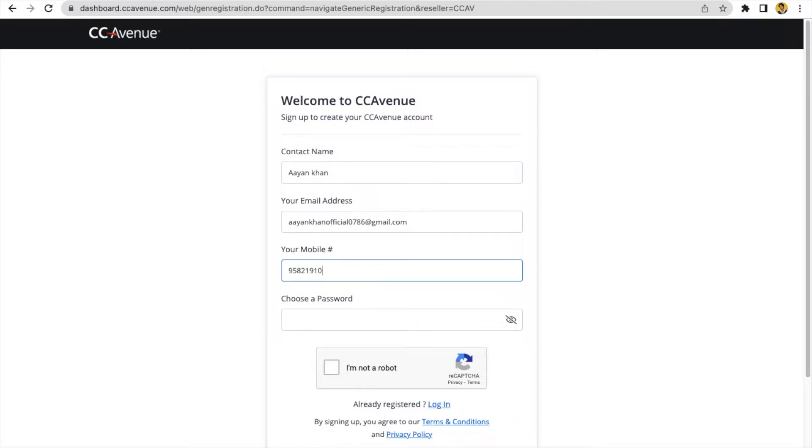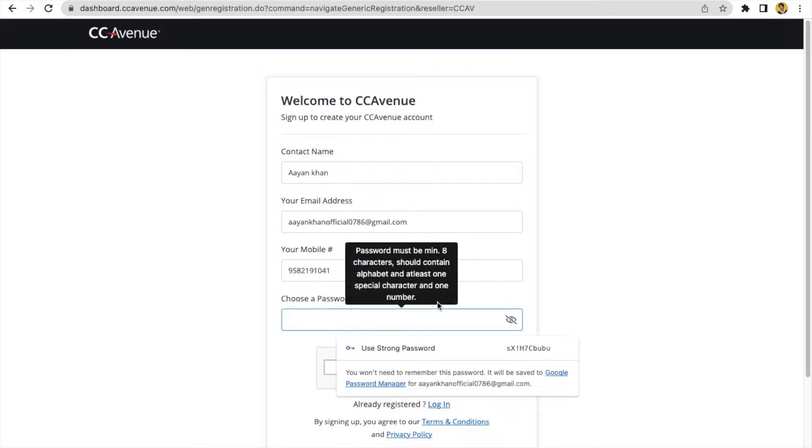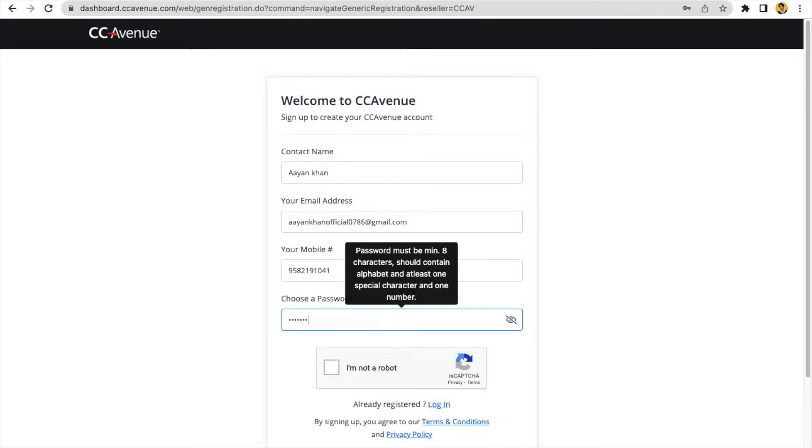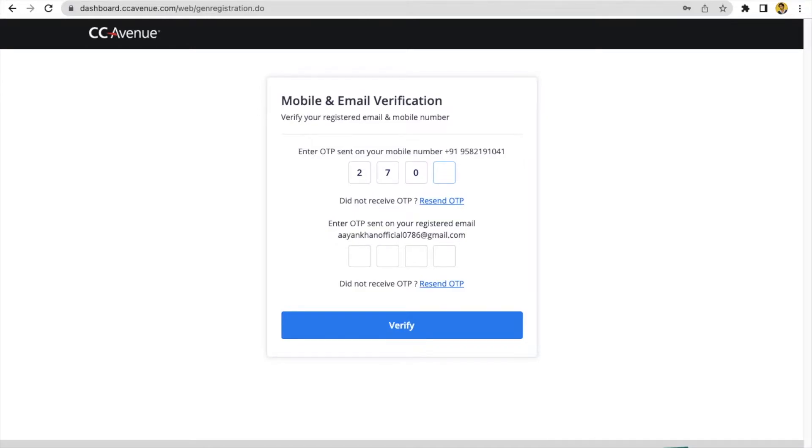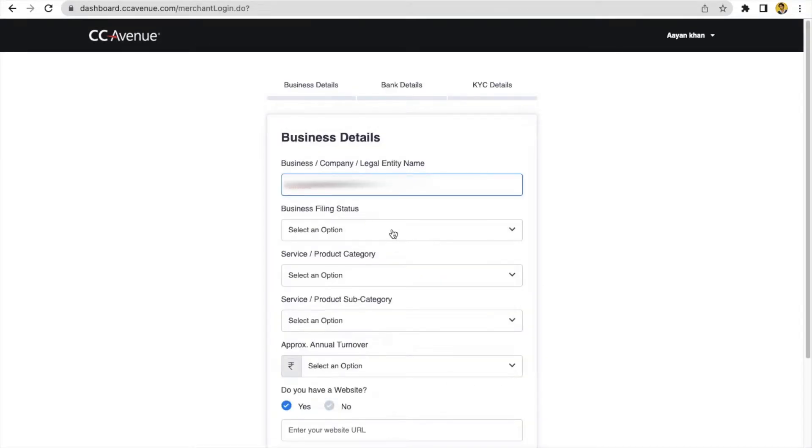At the interface you will get welcome to CCAvenue sign up. You will fill your details like contact name, your email address, your mobile number, and you will choose a password. Then I am not a robot, click and you can continue. You will find two OTPs at your email address and phone number to verify. After verification, you'll fill business details and give the name of your company by which name your company is registered.